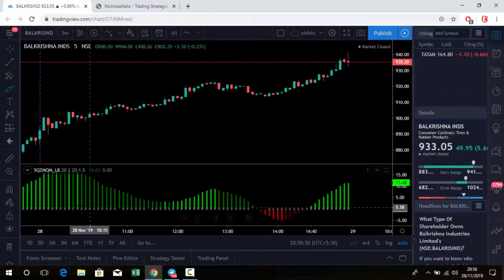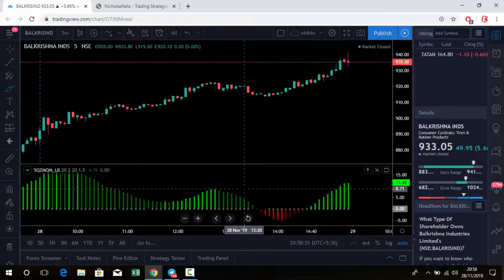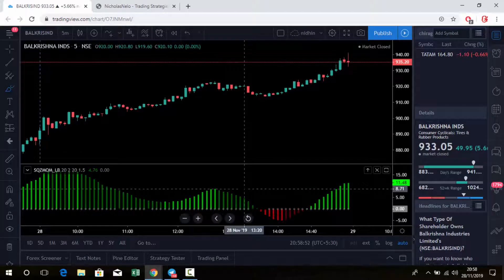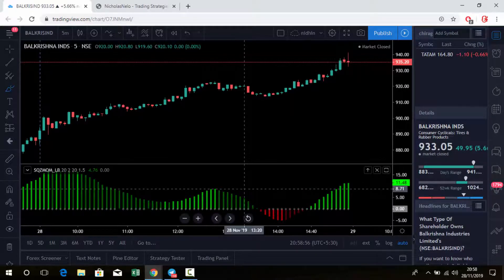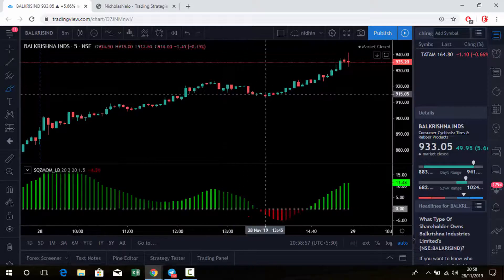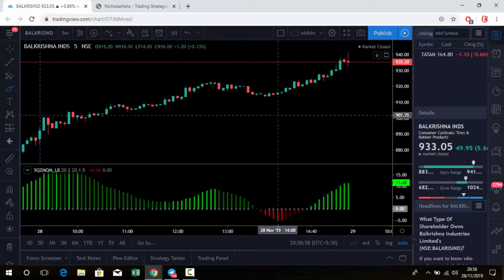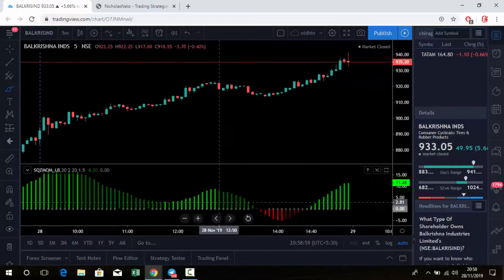If you're using this indicator, just select high volatility stocks, high performance stocks. Then you will get good movement with this indicator.